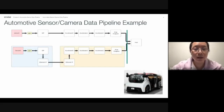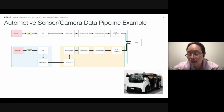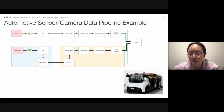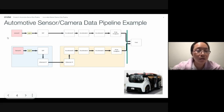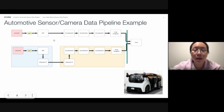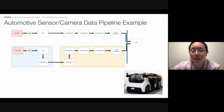Automotive sensor camera data pipeline example. This image shows a driverless car with sensors installed on the car. The raw data captured by the sensor and camera will pass to ISP for pre-processing. And then the data will be passed on to accelerator pipelines for further processing, and then the outcome data will be passed on to host for the next stage computation.